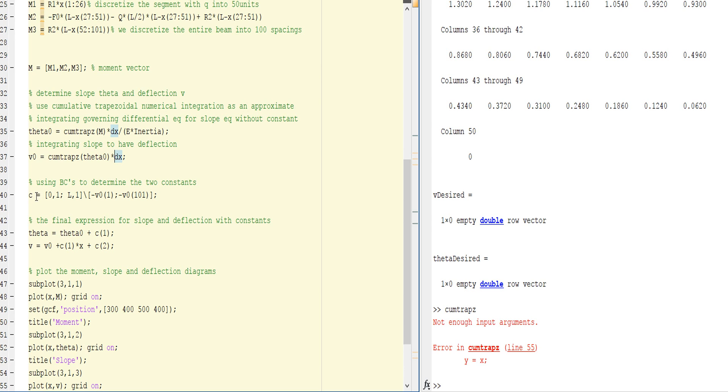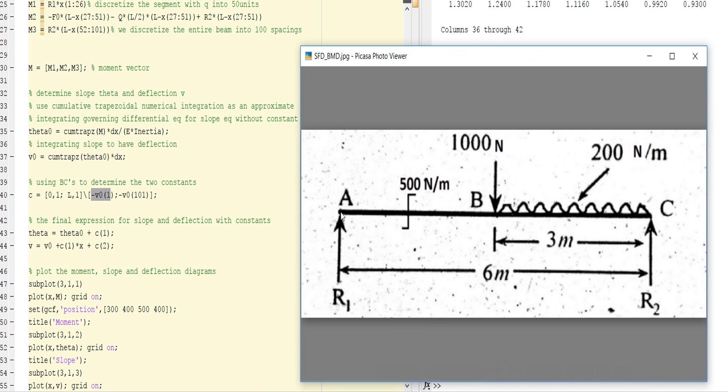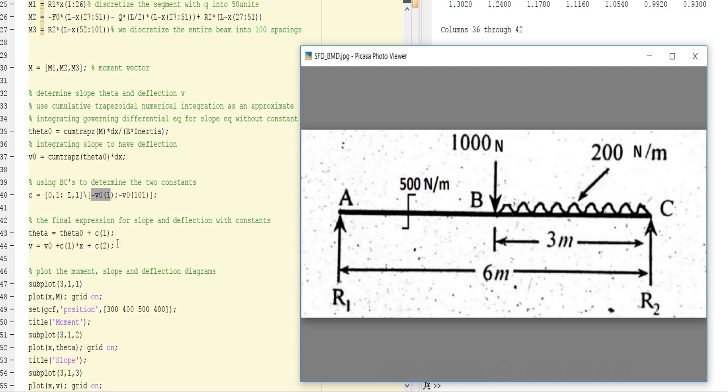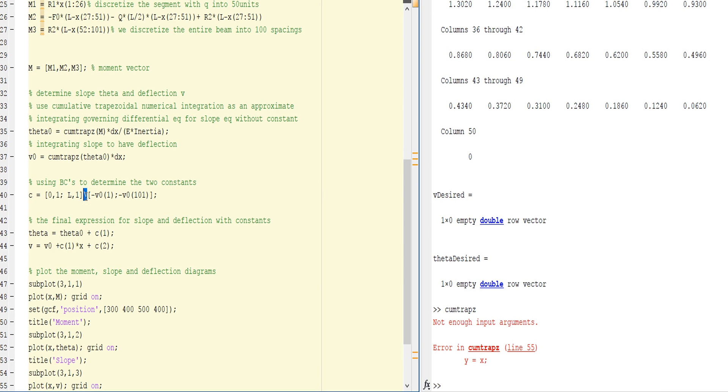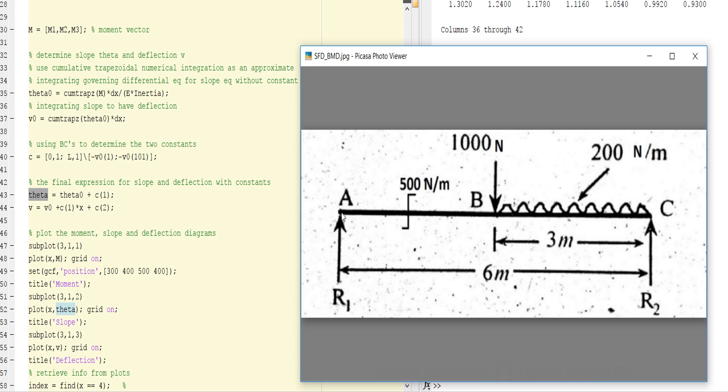This is the boundary condition. When length is 0, deflection is B1. When length equals L, the deflection is at position 101. This is the boundary condition defined by this equation using division. Theta increases according to the boundary condition, and deflection also increases with this.